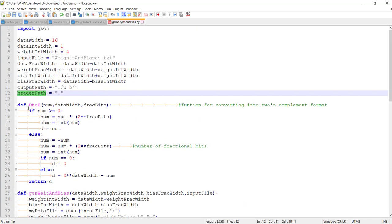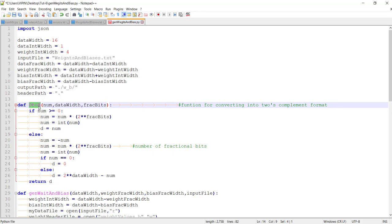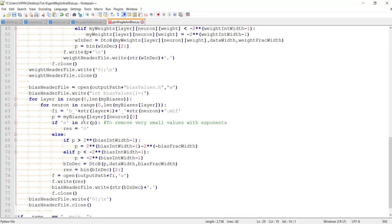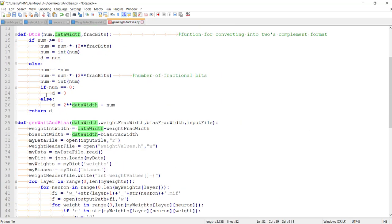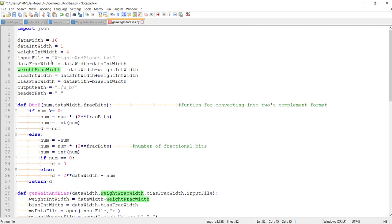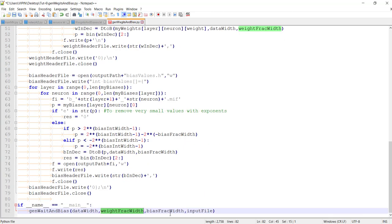These helper functions may be useful for other projects as well. The function for converting decimal to binary takes the number to convert, the total data width, and how many bits for representing the fractional part — the integer part bits are automatically derived from that information. The main function for generating weights and biases takes all these parameters: data width, integer width for the fractional part calculated as data width minus integer width, and bias fractional bits.